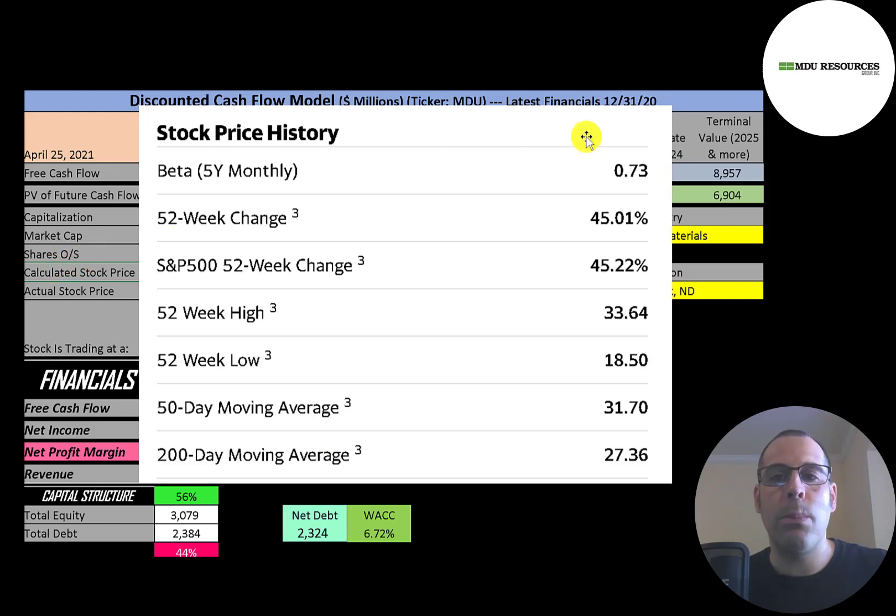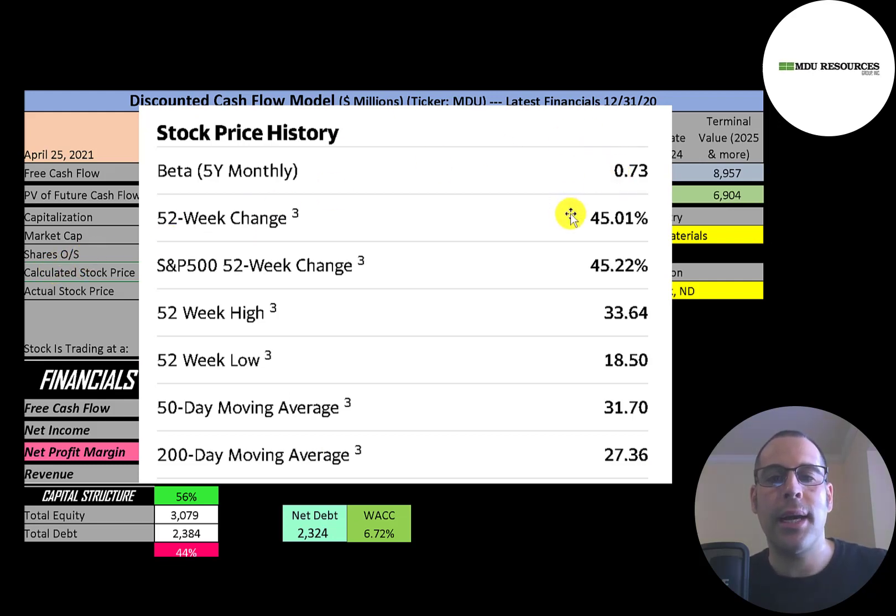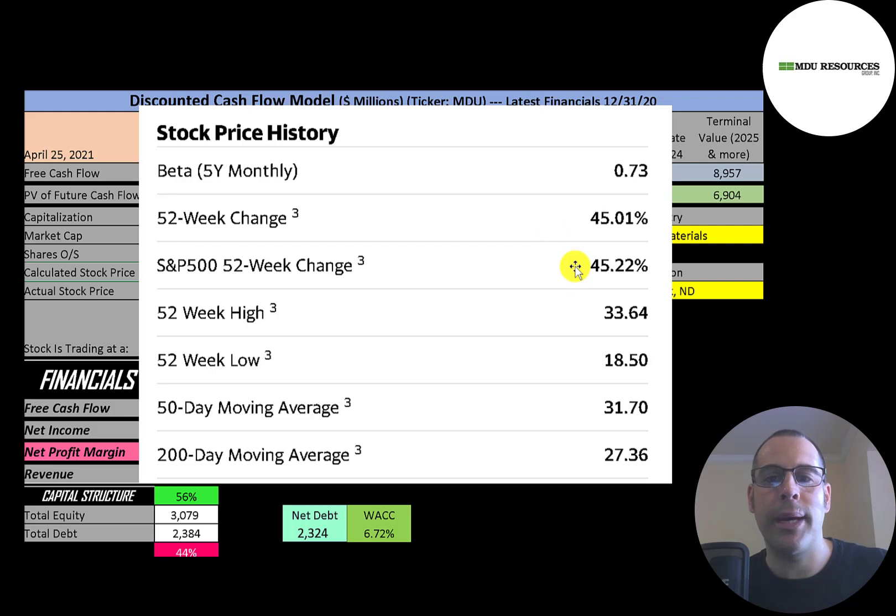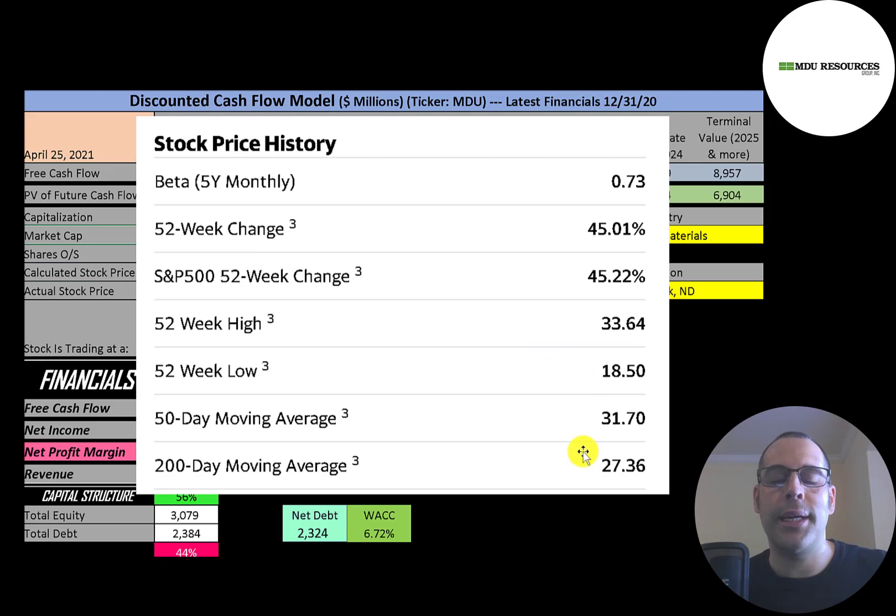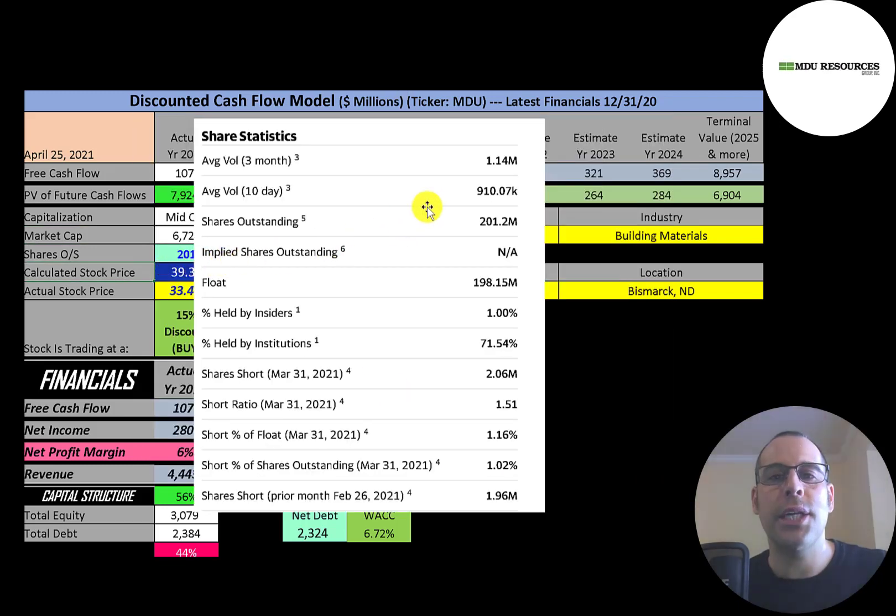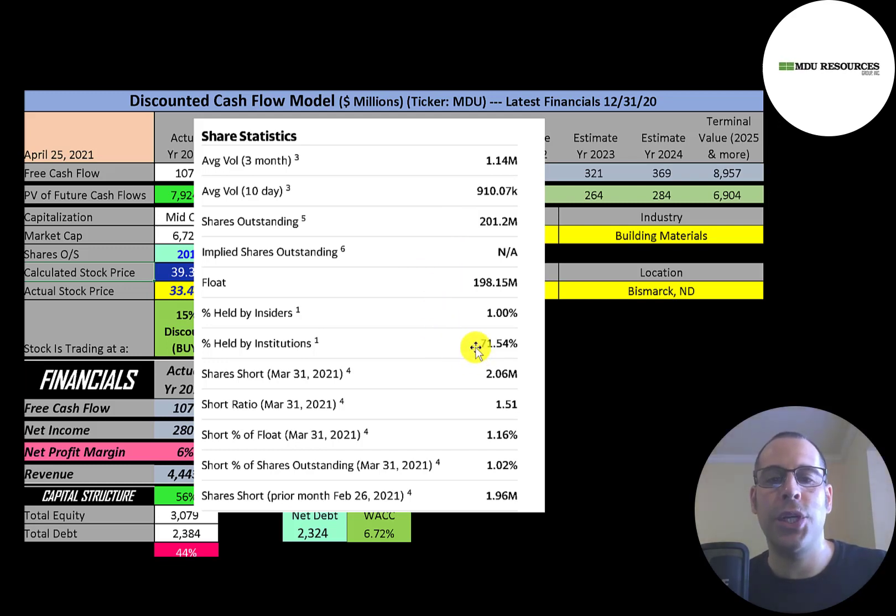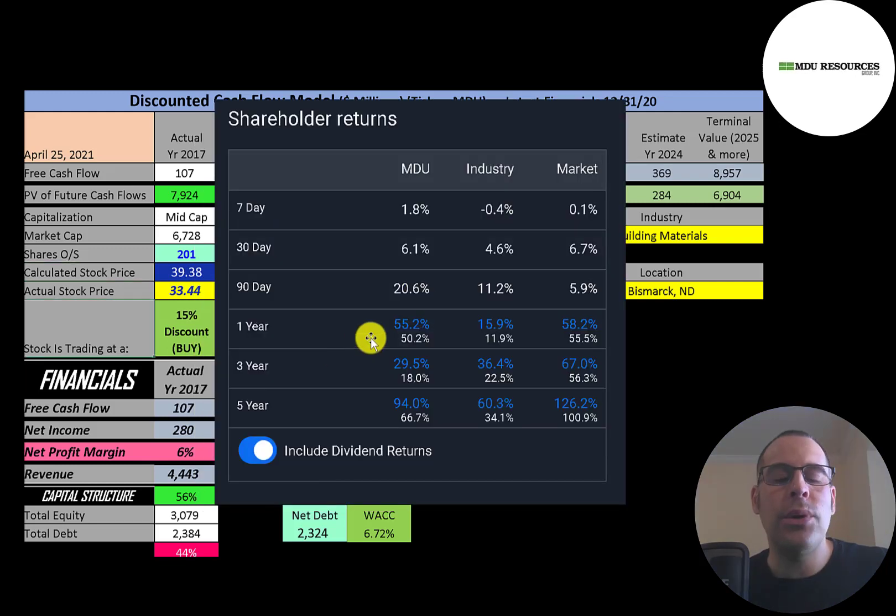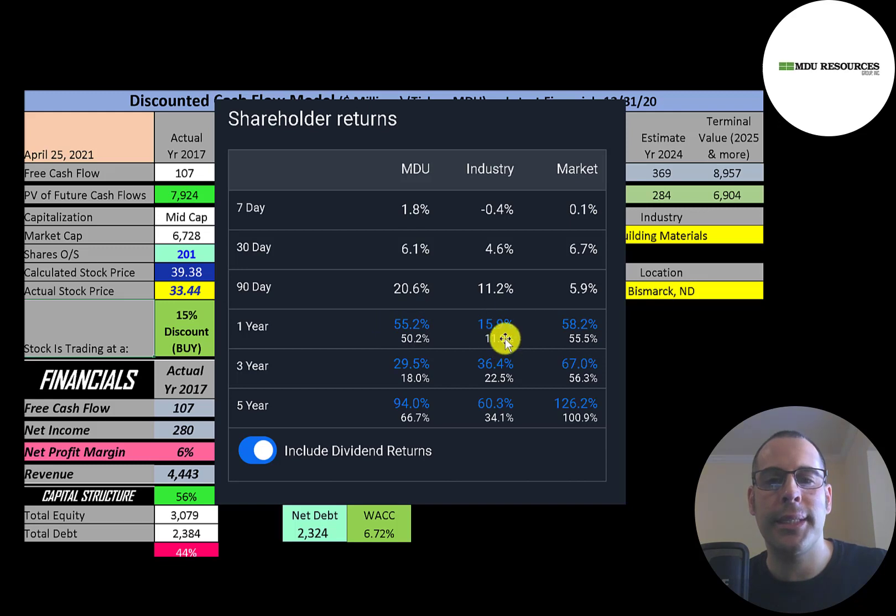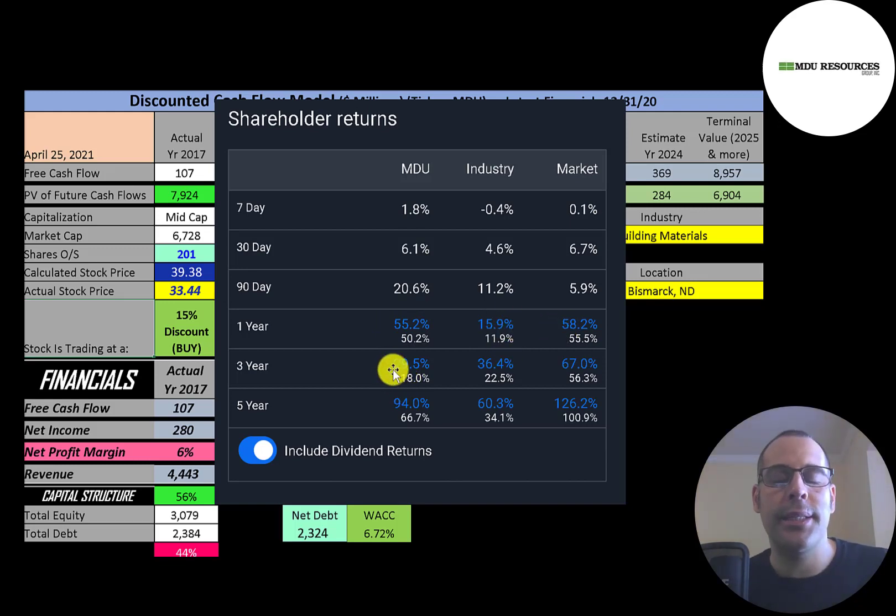They have a pretty low beta, 0.73, so the stock is not volatile. The stock has gone up 45% in the past 52 weeks while the S&P 500 went up by the same amount. The 52-week low is $19, the high was $34. The stock is trading above its 50-day and 200-day moving average. About 1 million shares are traded each day on this stock. Of the 201 million shares outstanding, 198 million are afloat. 72% of the shares are held by institutions and 1% of the shares are shorted. If you include dividends, in the past year this stock has gone up 55% while its industry 16% and the market 58%.